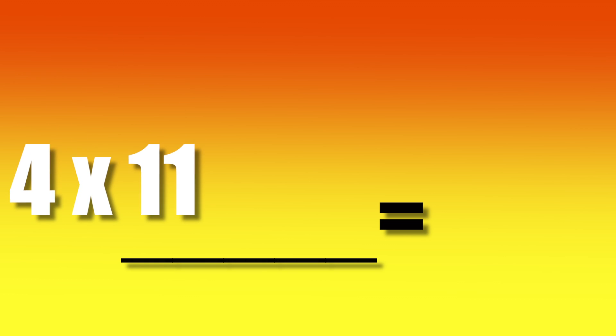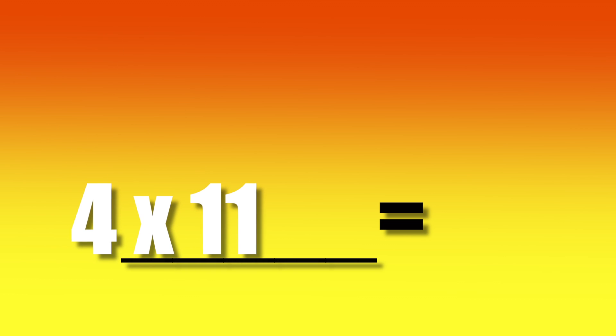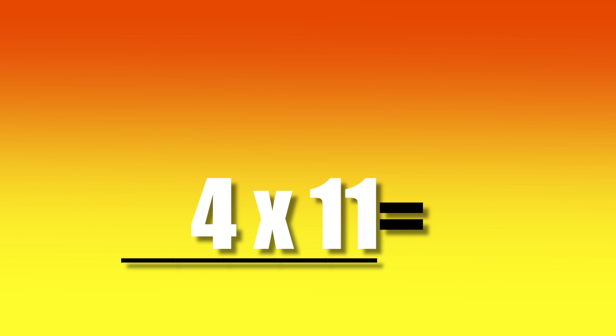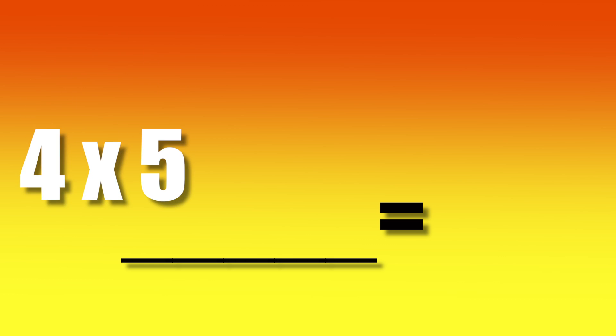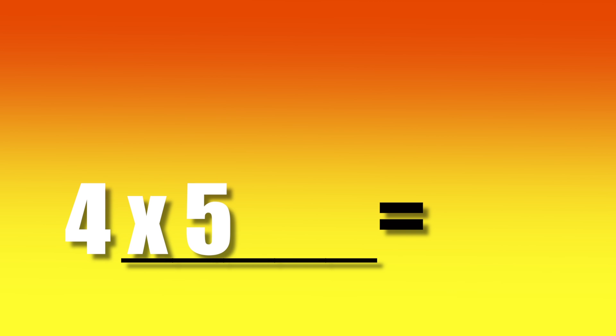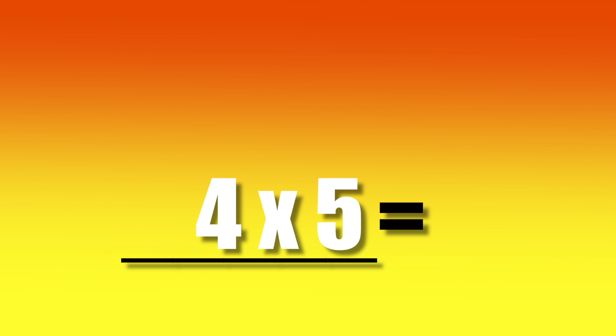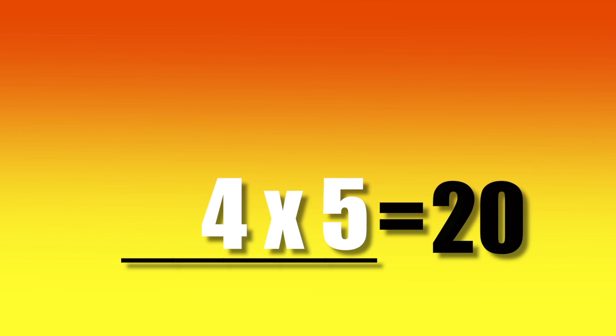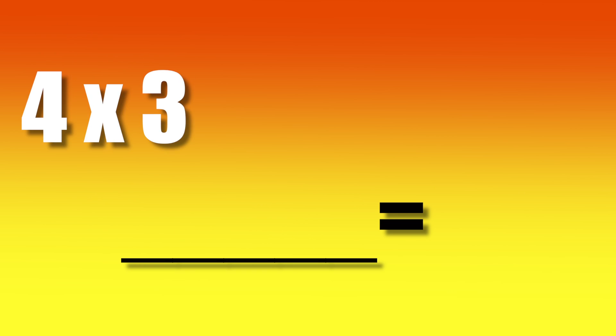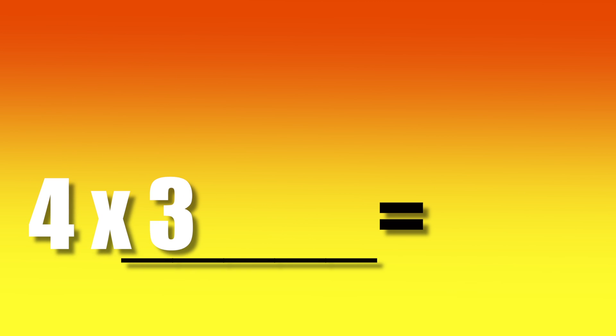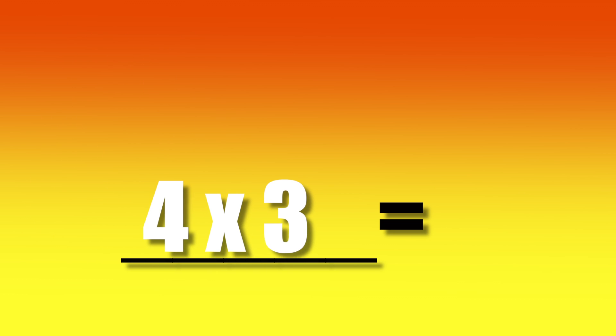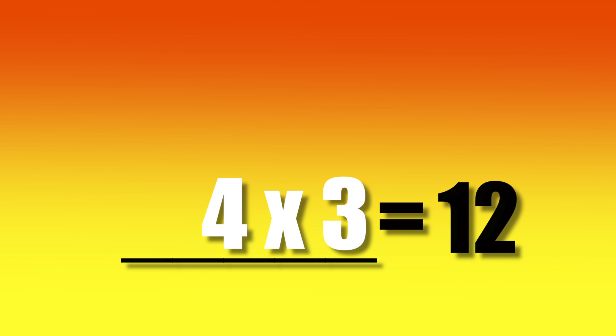4 times 11, 44. 4 times 5, 20. 4 times 3, 12.